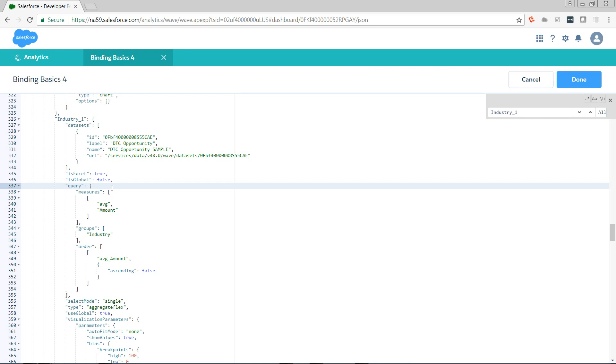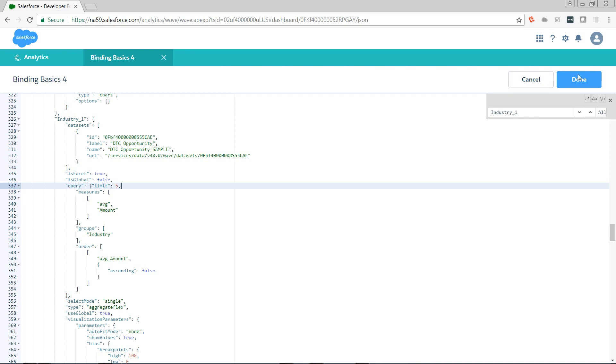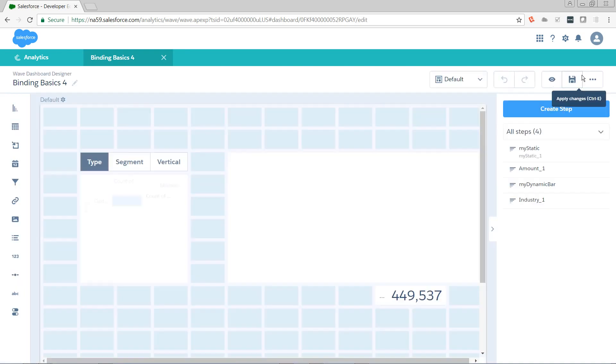We want to add a new parameter to our query. Limit is possibly the only parameter that you can't control from the UI at all. So you're always going to need to add this through your JSON. Whenever you're adding a parameter to a query, I would recommend adding it to the top for no other reason than it helps you to avoid syntax errors. Limit takes an integer. So let's say limit five. Limit colon five comma.